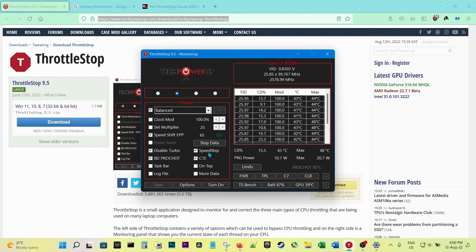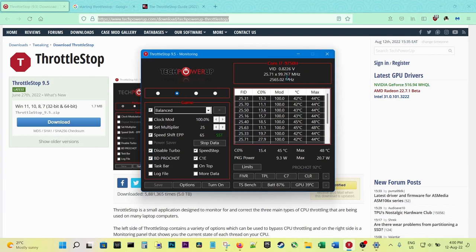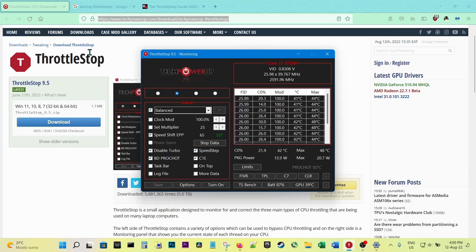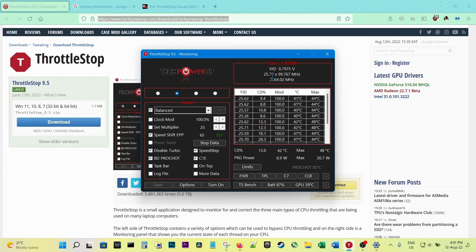Then just leave it the way it is. Make sure it's checked: Speed Step, C1E. I won't go through so many of these. BD PROCHOT, make sure it's checked. Now, if you disable the turbo, the CPU will be running at its base clock, that is in this case 2.6 gigahertz. If you uncheck it, then it can boost to its maximum frequency, in this case 4.5 gigahertz.